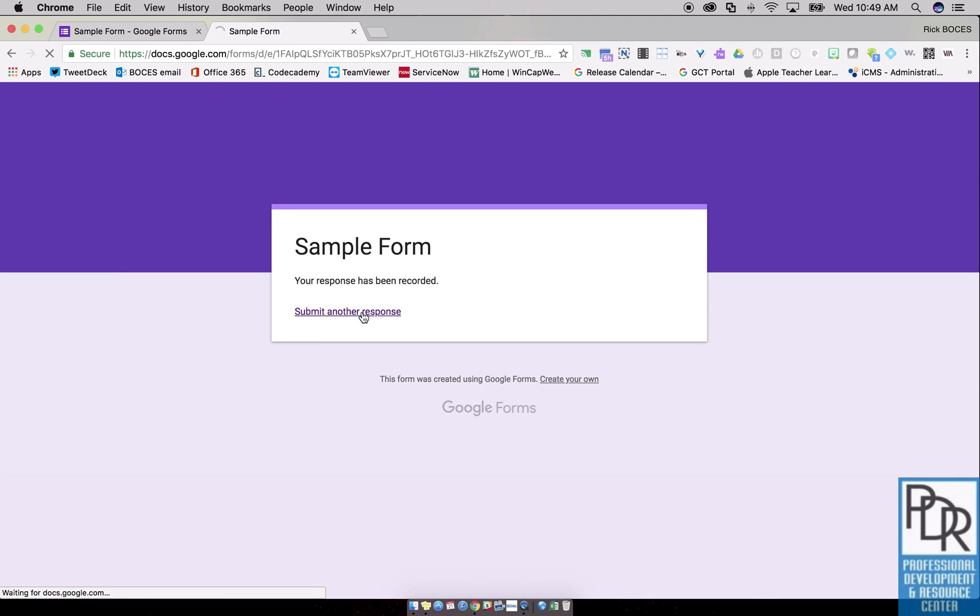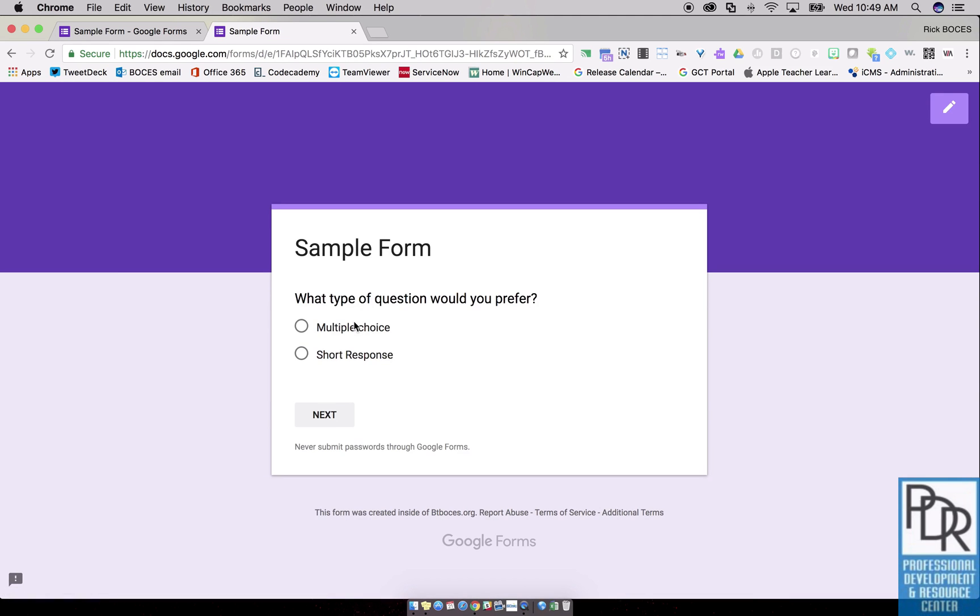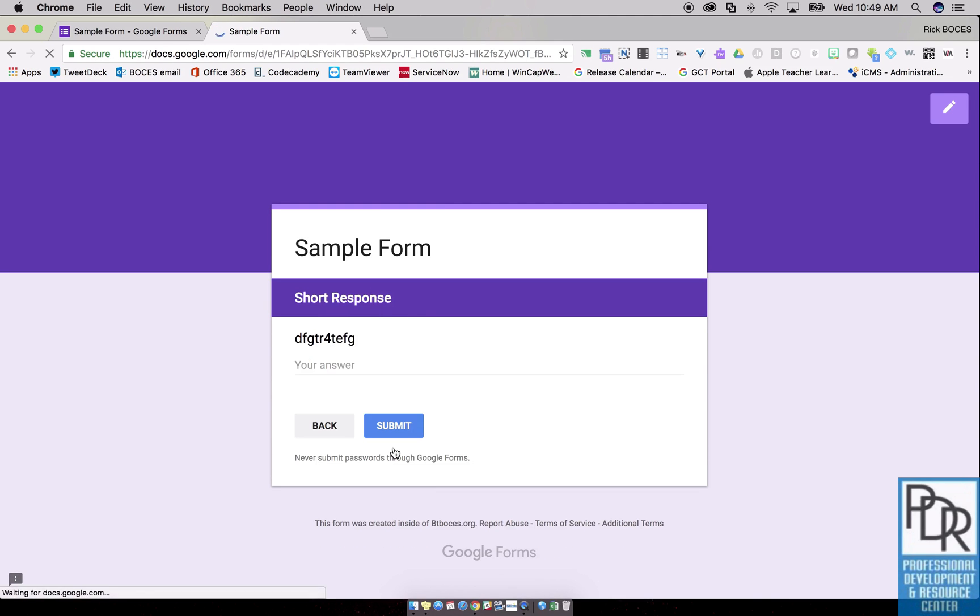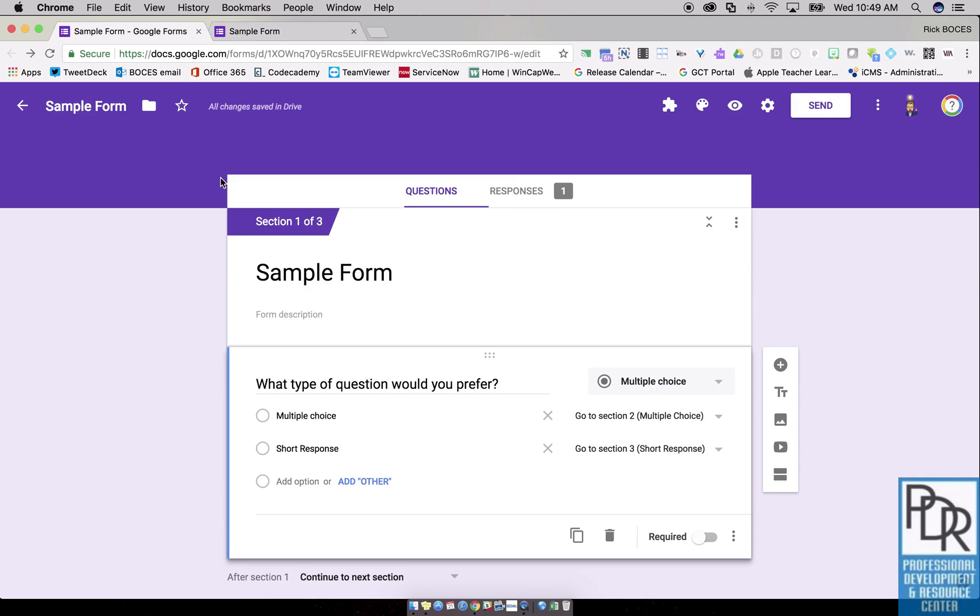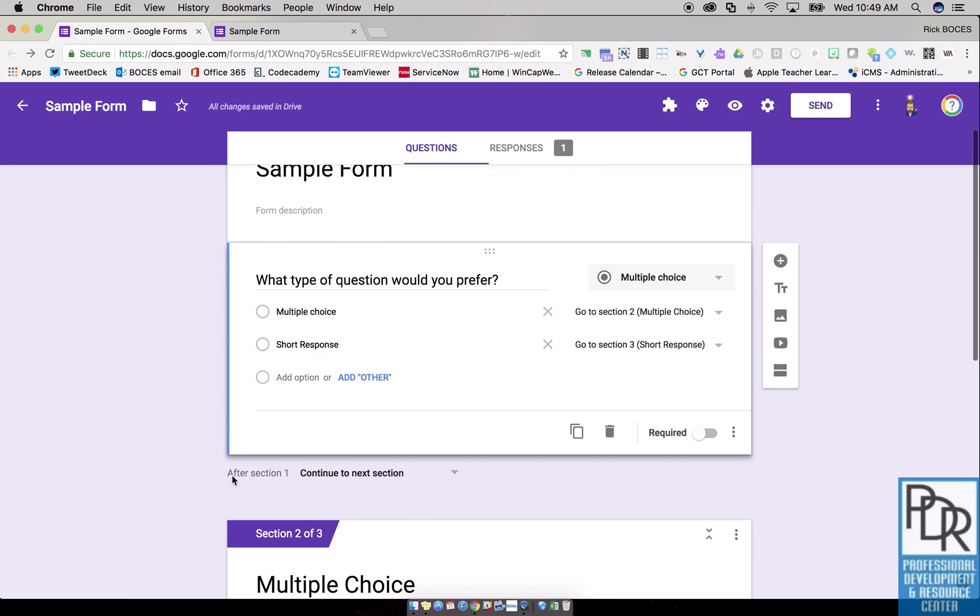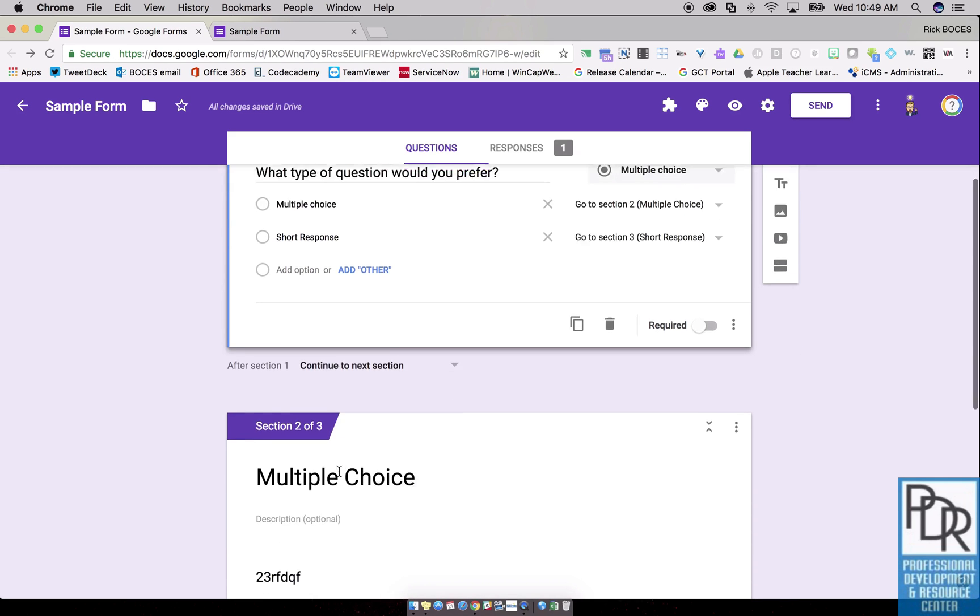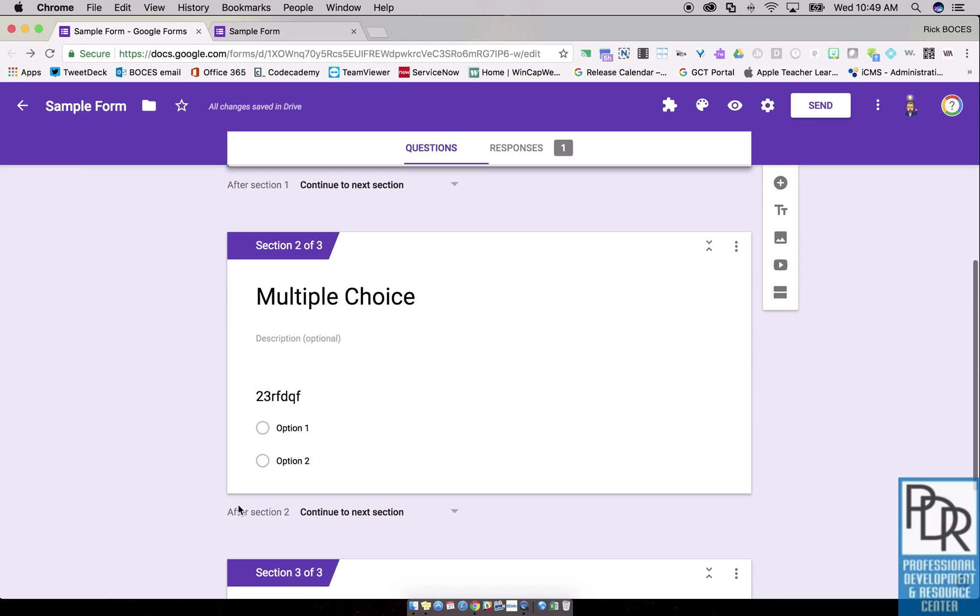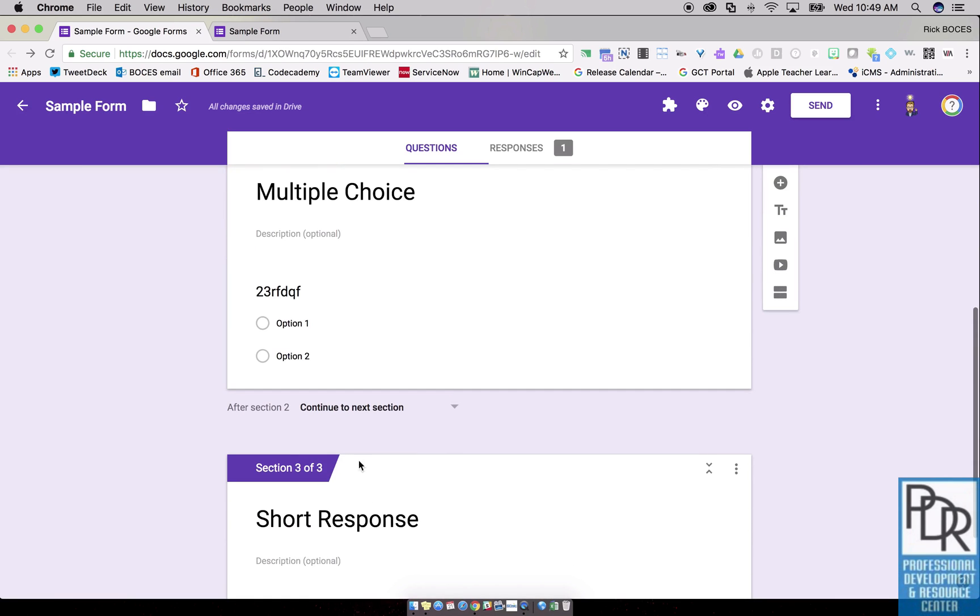Here's a little problem though that took me a while to learn. If I select multiple choice, I go to multiple choice which is great, and then when I say next I still get the short response question. Why? Because back here, look at the end, after section 1 continue to next section. That's great. After section 2 multiple choice they still go to the next section, which means they get the short response whether they want it or not.